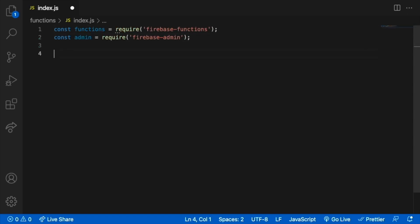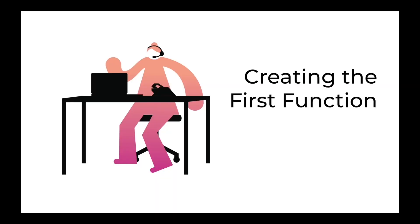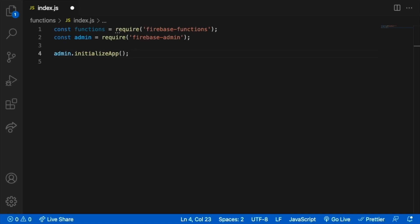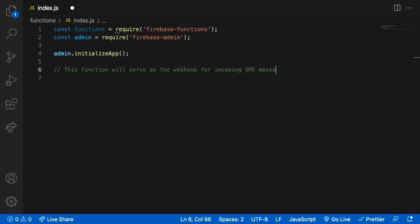At the start of the file, add the following code to use Firebase Functions and Firebase Admin. We then initialize the Firebase app that holds the information for the collection of services. Let's create the inbound SMS method using the Firebase function boilerplate. It will add the incoming SMS messages to the Firebase real-time database.